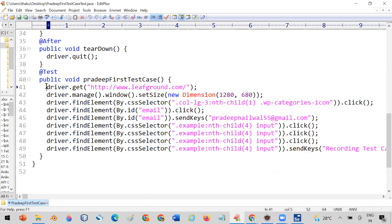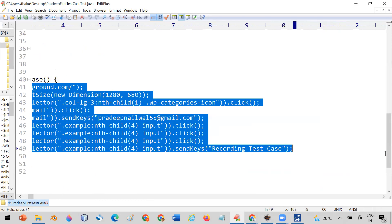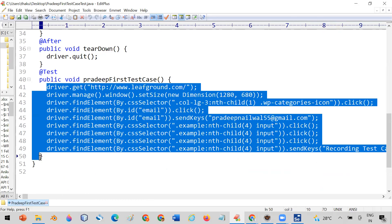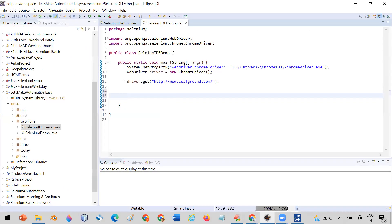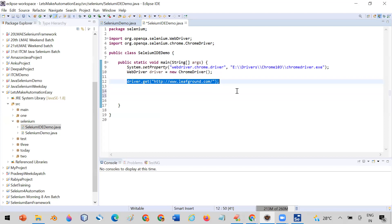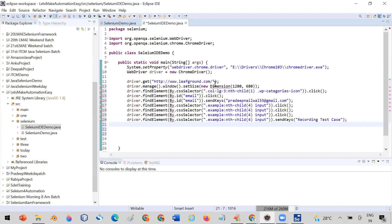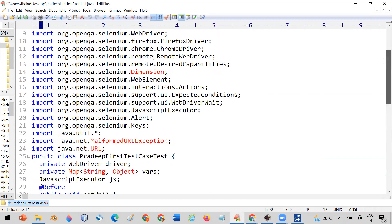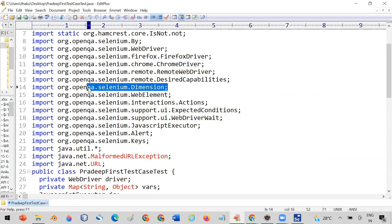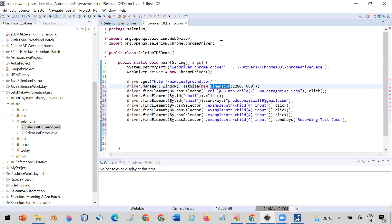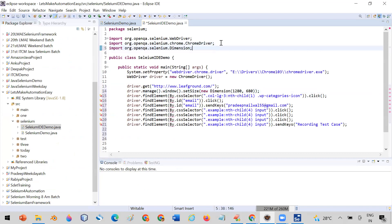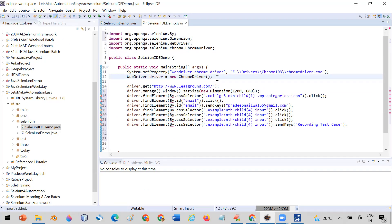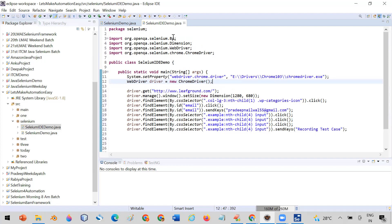Copy the generated code and paste it into your Java file. If there are errors due to missing imports — for example, the Dimension class — you can copy the import statements from the generated file. Use the IDE shortcut to organize imports. You can see all required imports such as Dimension and By are now included.